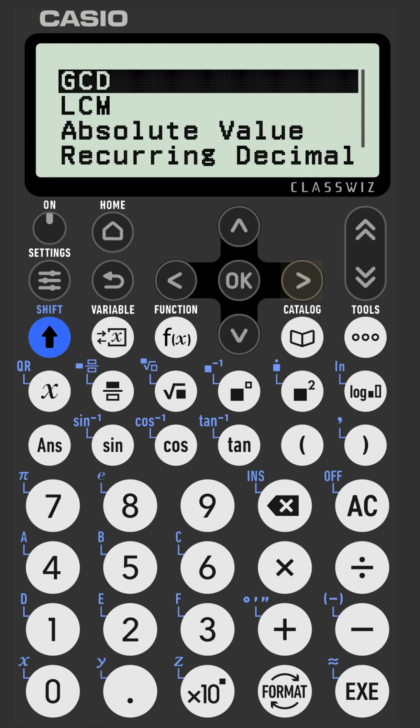Then you want the first option, GCD — Greatest Common Divisor. Some of you may know it as this; it is the same as highest common factor.